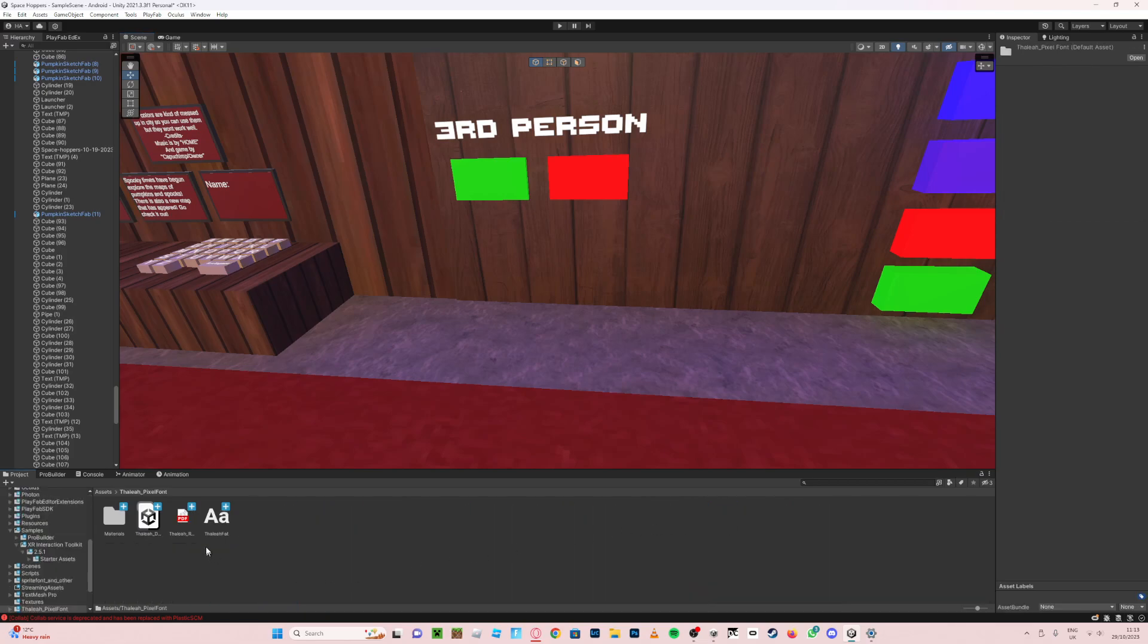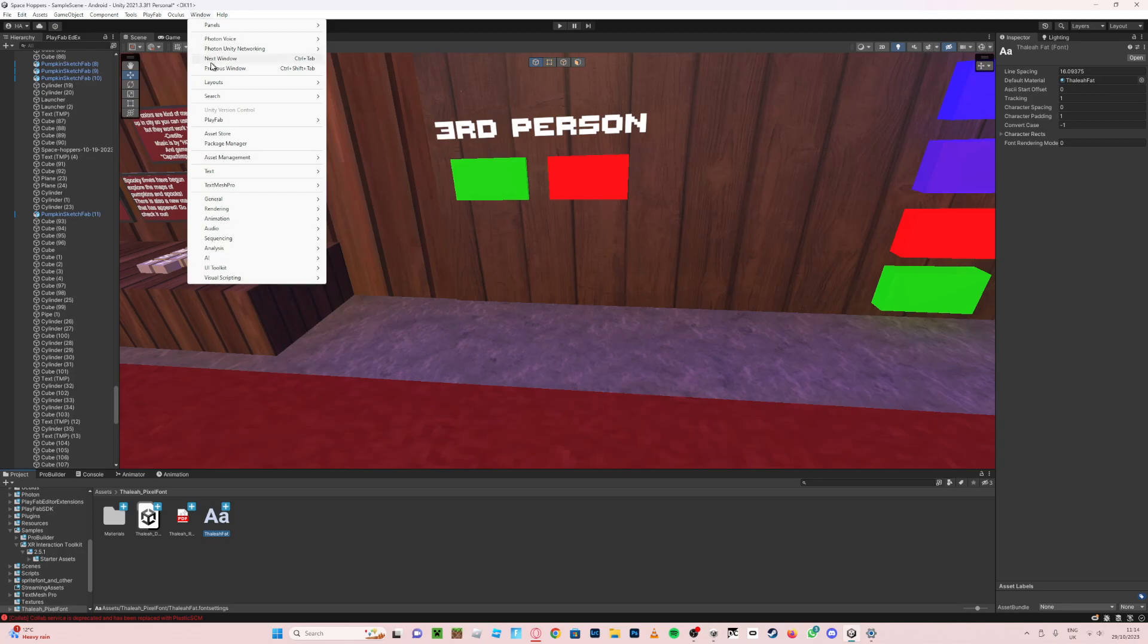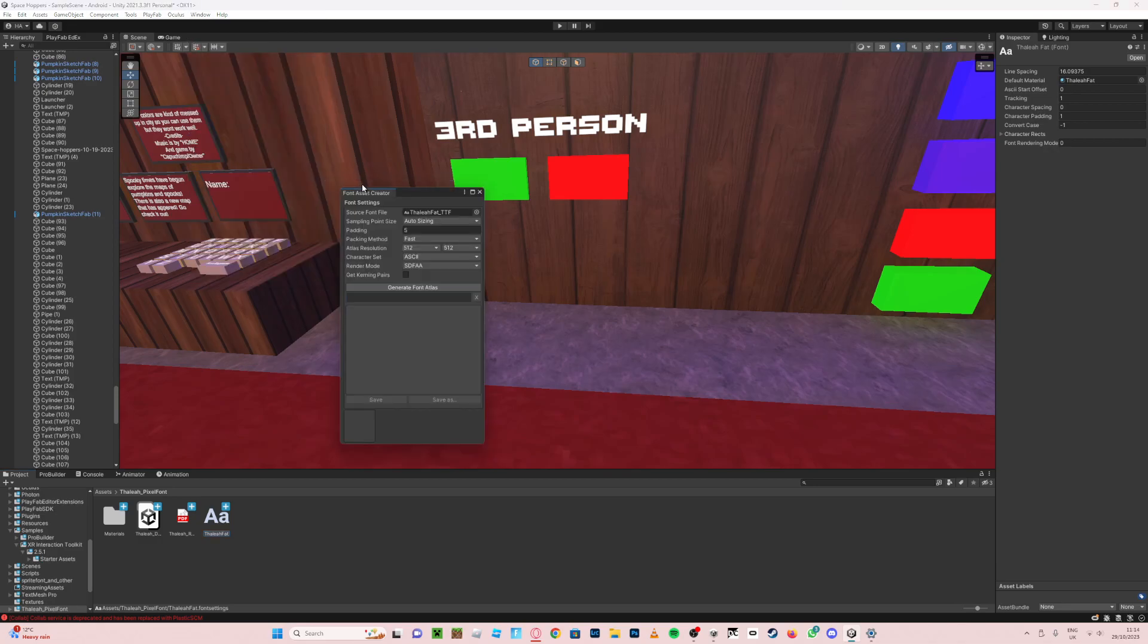Then if you find this, you're gonna basically go to Window, then where is it, Text Mesh Pro, and then Font Asset Creator. And then you can choose this one, drag that in there.